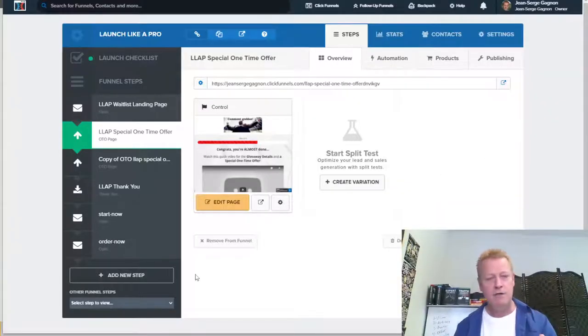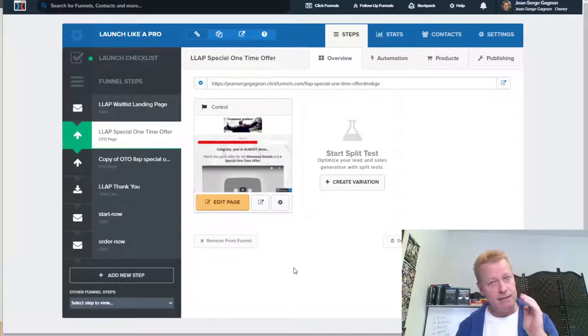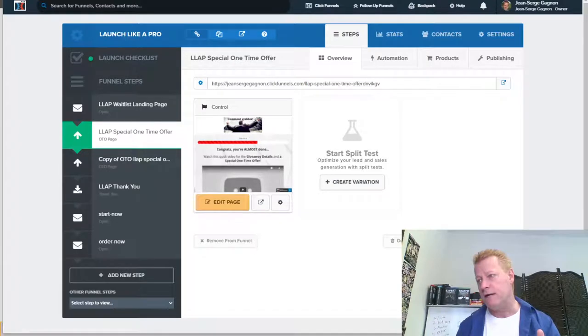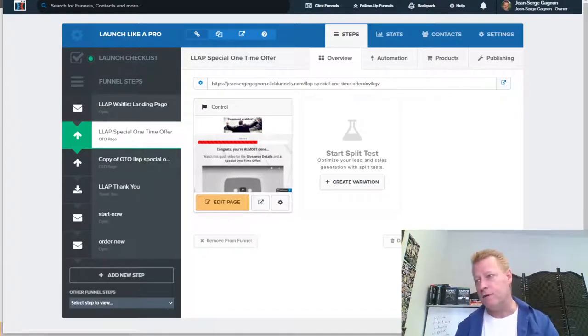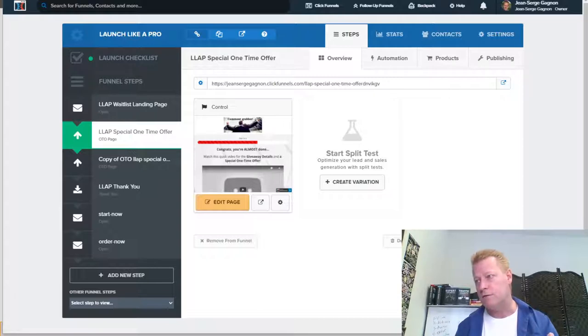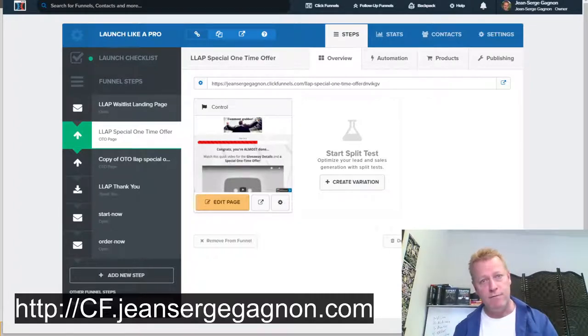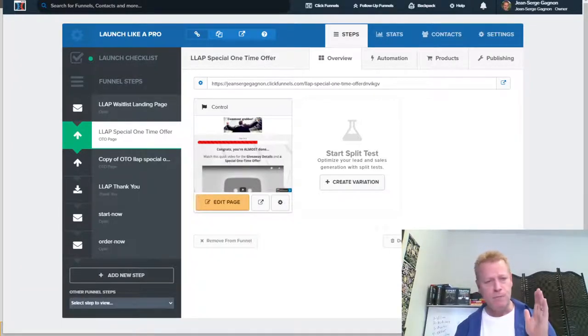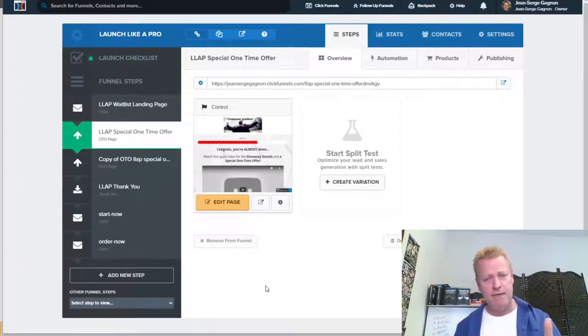Go to cis326.jsgagnon.com to check out the video and blog post because I'll be sharing my screen and showing you how this all works. I have a funnel I've been working on in ClickFunnels. If you need a ClickFunnels account, I'd really appreciate if you use my link for your free 14-day trial at cf.jeansergegagnon.com.